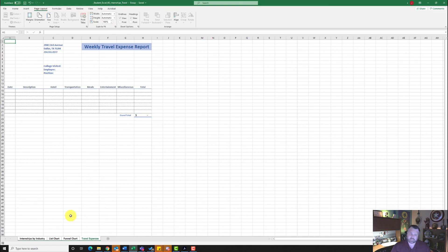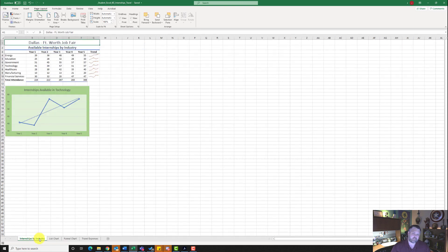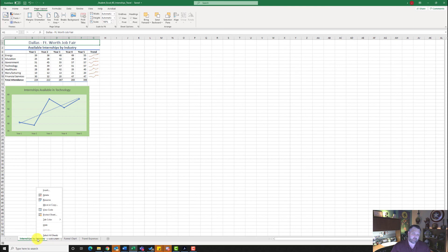Make sure the Internships by Industry worksheet is the selected tab and that all worksheets are ungrouped. You can do that by right-clicking on Internships by Industry — if it says Ungroup, click Ungroup. Do not select all sheets; make sure you ungroup them. Then go ahead and save it again.